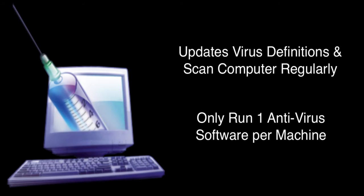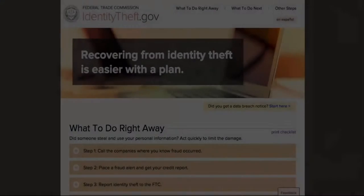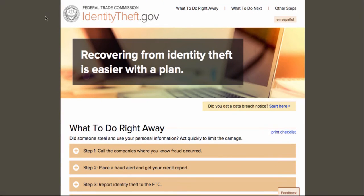If you have fallen victim to a phishing scam and entered any personal information such as your social security number, please visit identitytheft.gov and follow the steps outlined on that page in addition to these steps in this video.